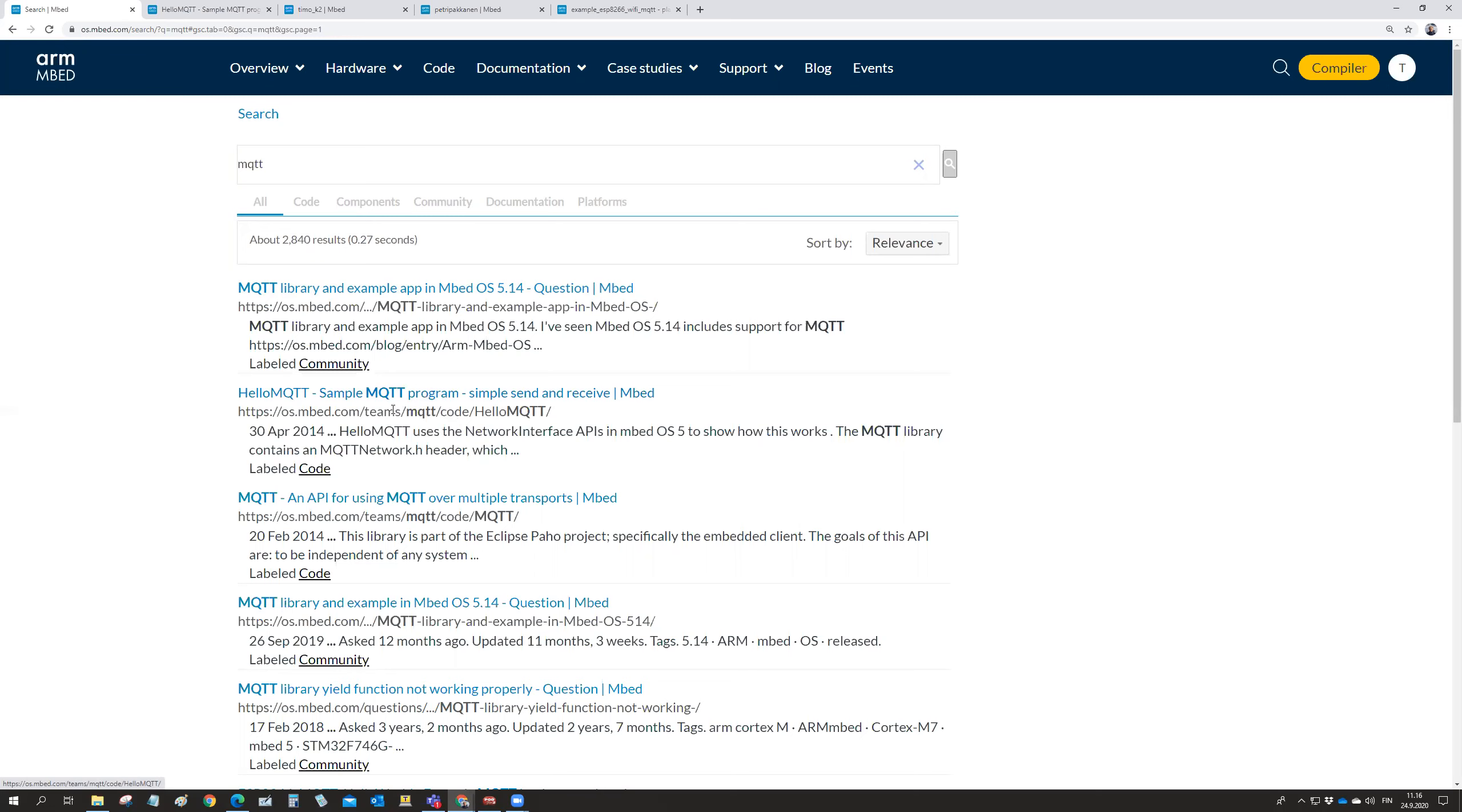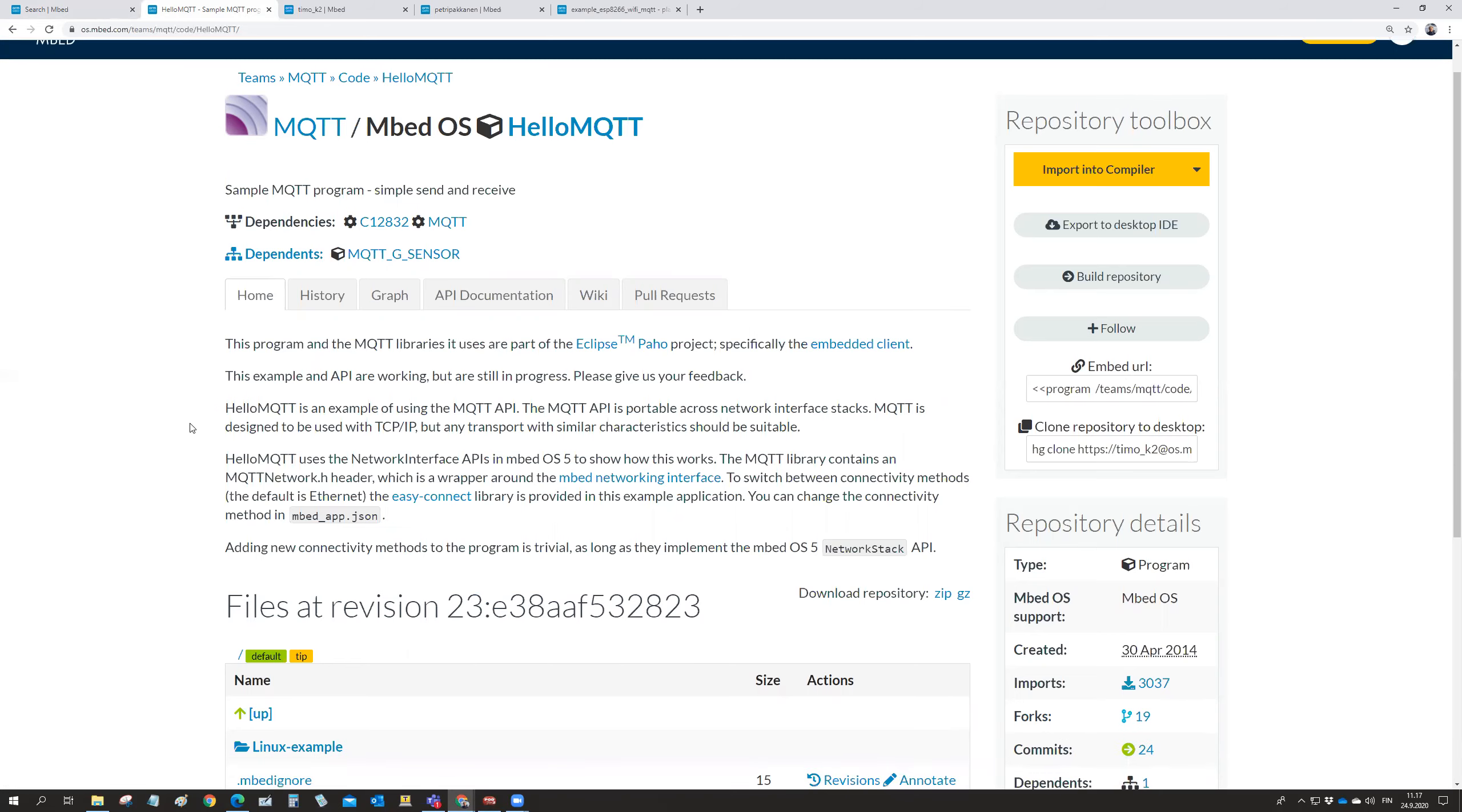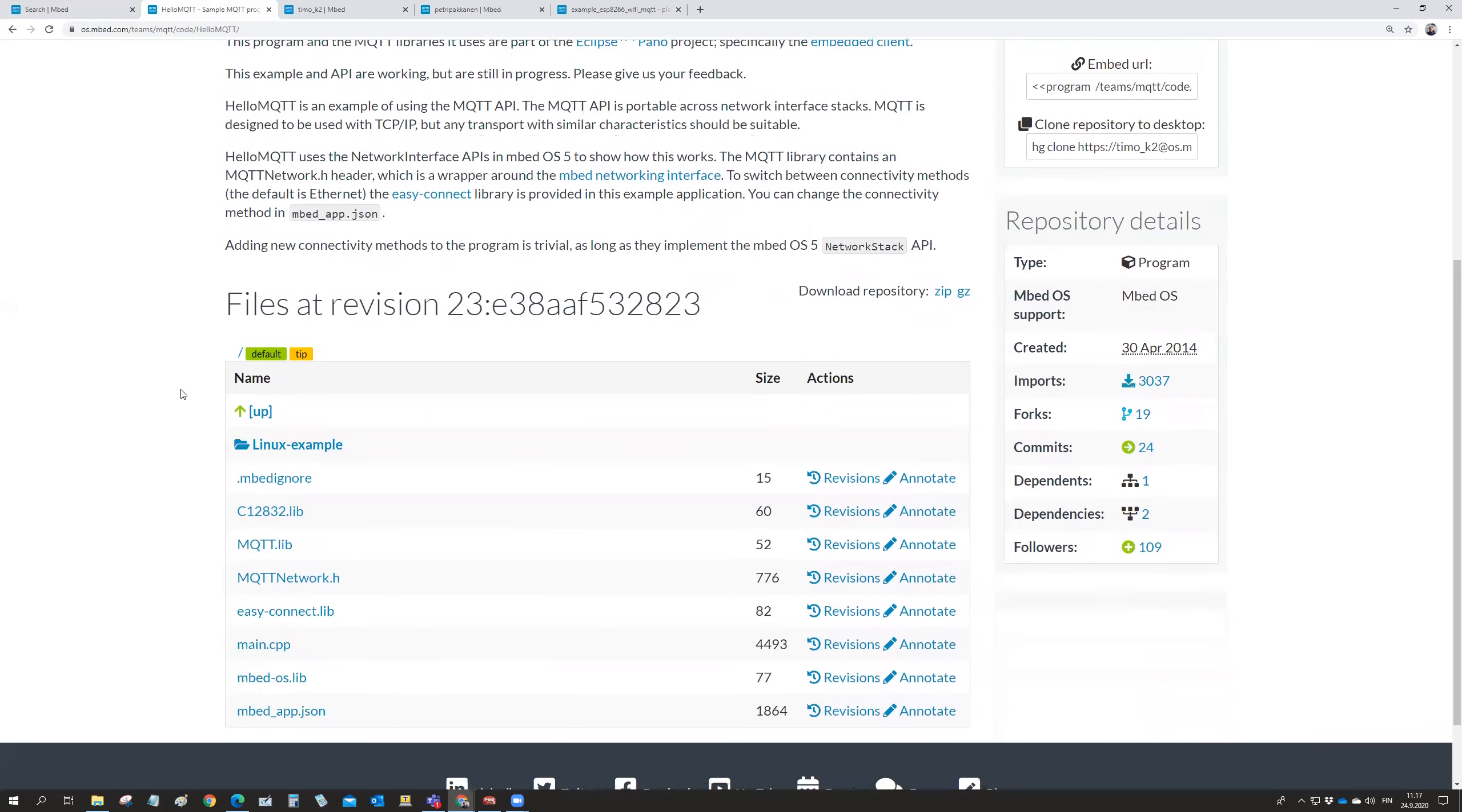So I already have open here. So in the operating system, there is an MQTT class. And then there is a Hello MQTT example on here. And it's otherwise quite nice, but it's using another small display which we haven't got.